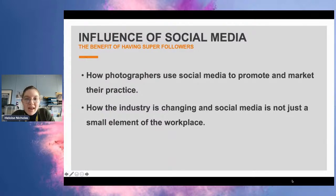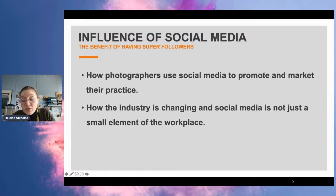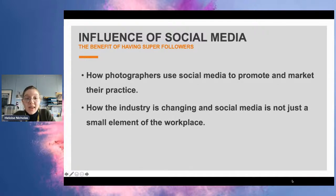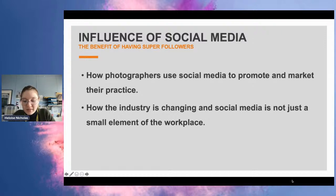Now the biggest elephant in the room is the use of social media. Some of the photographers I'm going to show you have done their work using cameras, however all of this can also be translated to your phones. It's about how social media is being utilized within the industry today — how do photographers use social media to promote and market their practice, how the industry is changing, how we're getting seen, and how work is being created from this.